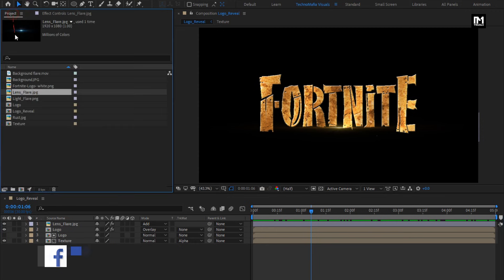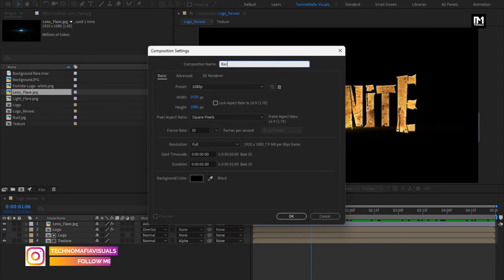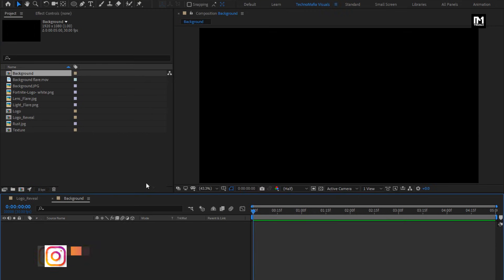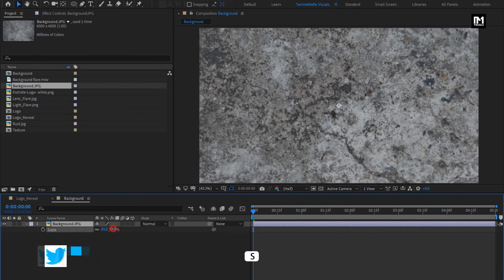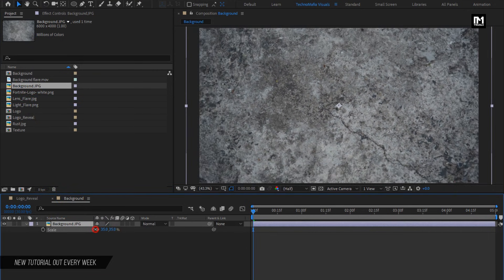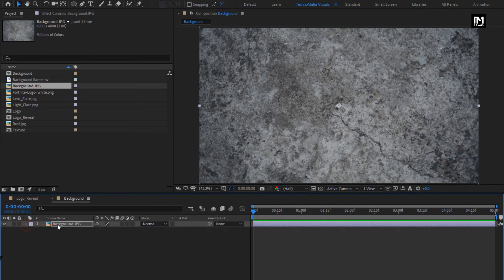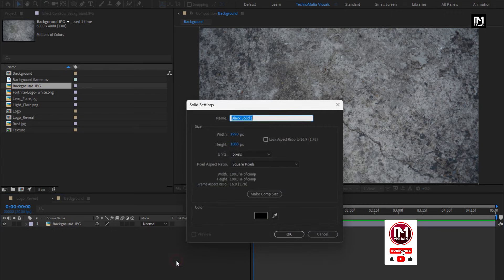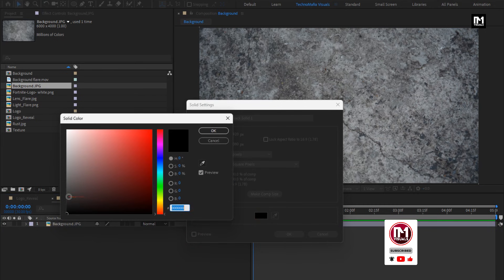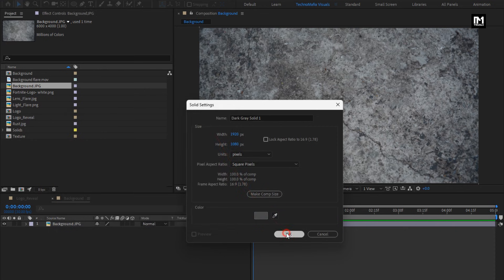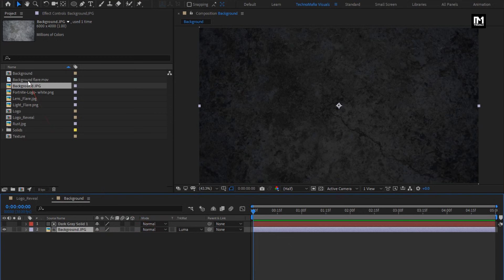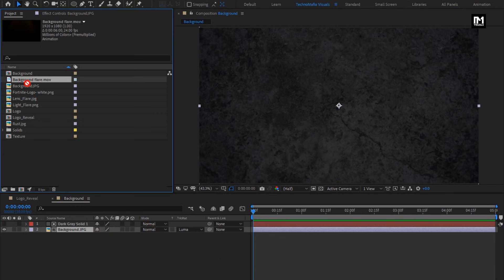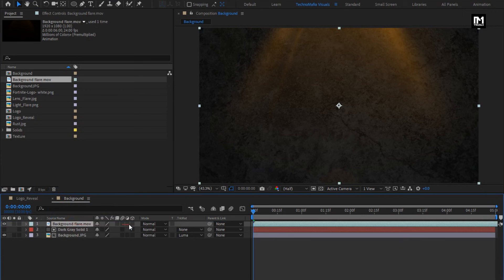Now let's create the background. Create a new composition and name it as Background. Add the background media file to the timeline and scale it to fit the screen. Create a new solid and set the color as shown. For the background, change Track Matte to Luma Matte Solid. Now add the background flare media file and change the mode to Screen.